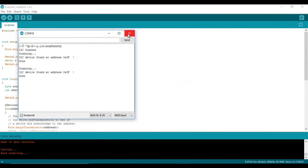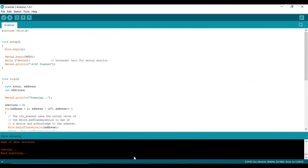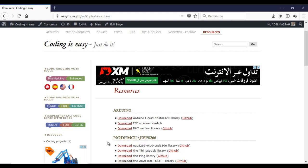Now we can start programming. So let's go back to the site easycoding.tn and search for any link to 24 ESP32.